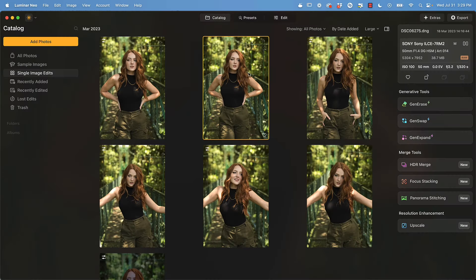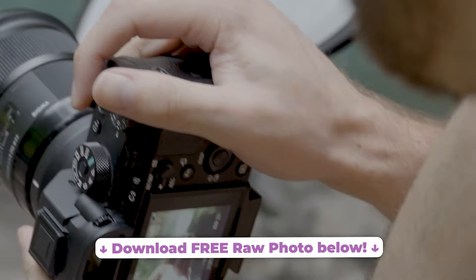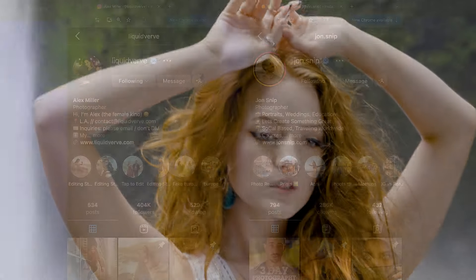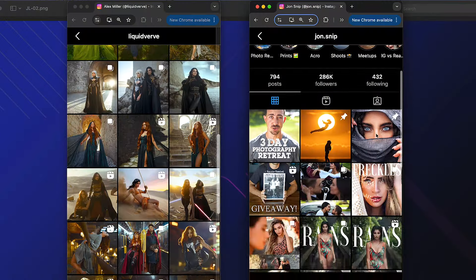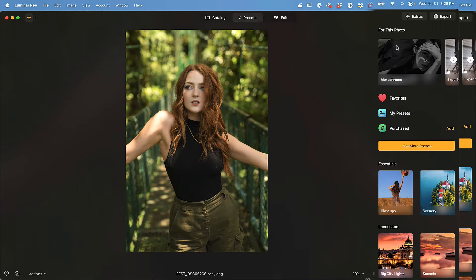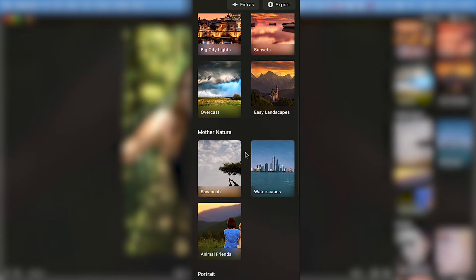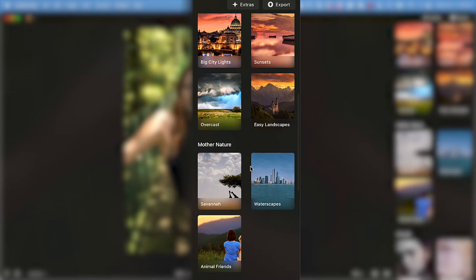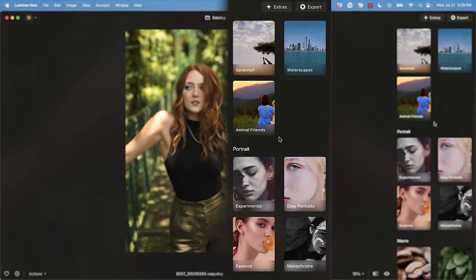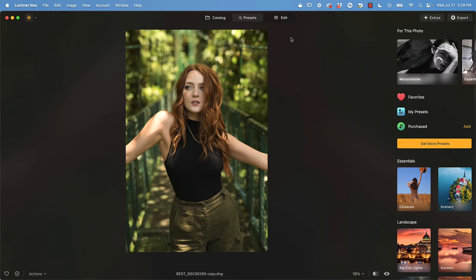Here we are in the updated Luminar Neo software. The first thing I'm going to do is load in our photo — I'm going to select this photo of KT McKenzie from a recent trip to Costa Rica with my friends Liquid Verve and John Snipp. Let's go ahead and click Add. The first thing you're going to notice is this side panel of presets which come pre-loaded into the Luminar Neo software. You can experiment with some of these filters to create an initial adjustment base to your photo, but I'm going to skip this and go straight into the edit.